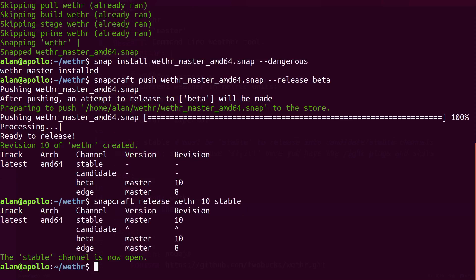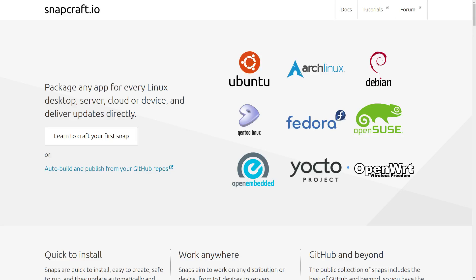Great, now you can tell your community to Snap install your application.